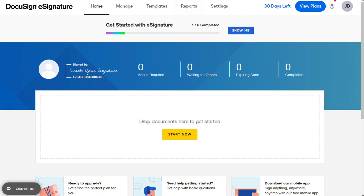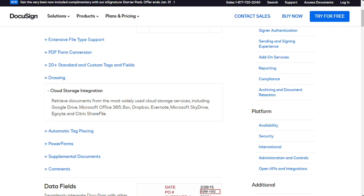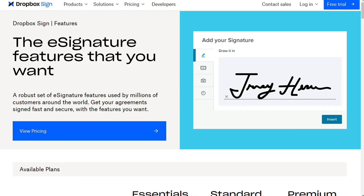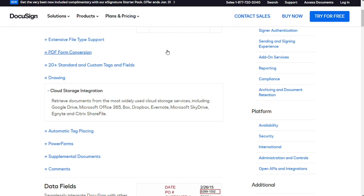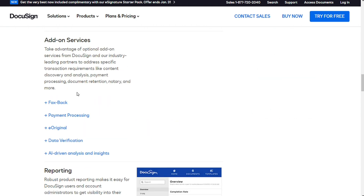Dropbox Sign is ideal if all you need is a tool to sign your online paperwork. For the features and functionality, DocuSign and Dropbox Sign have a lot of overlapping features and functionalities, but DocuSign tends to offer more robust options at parallel paid levels. For example, DocuSign has more native integrations, more templates, and integrated payments collection.